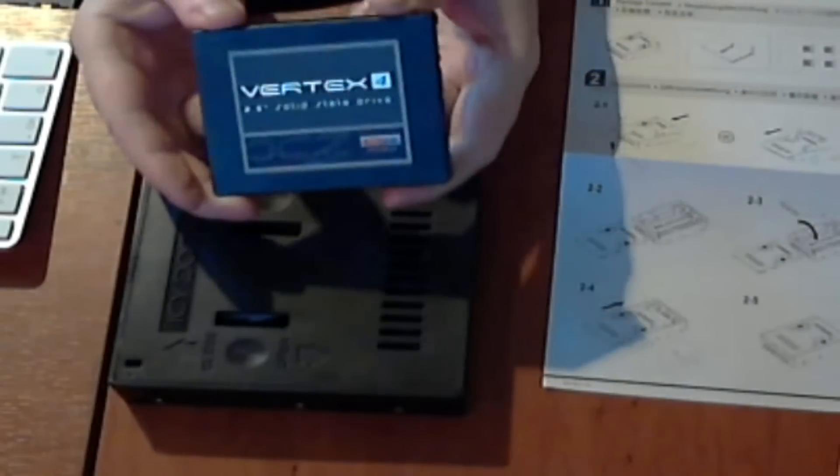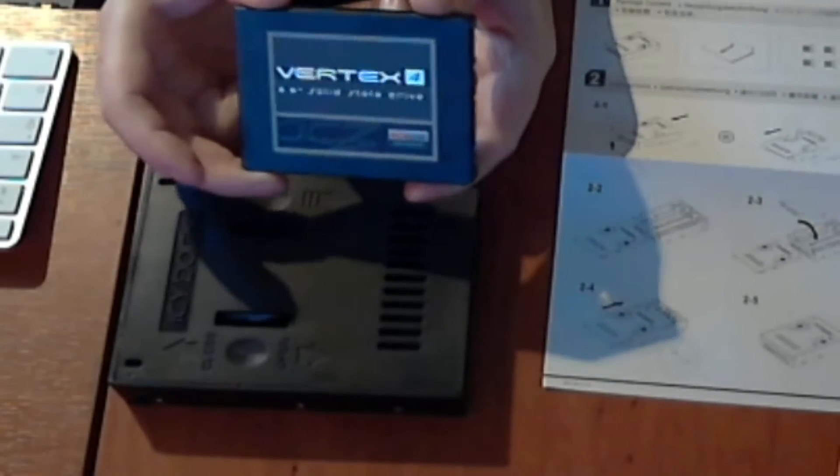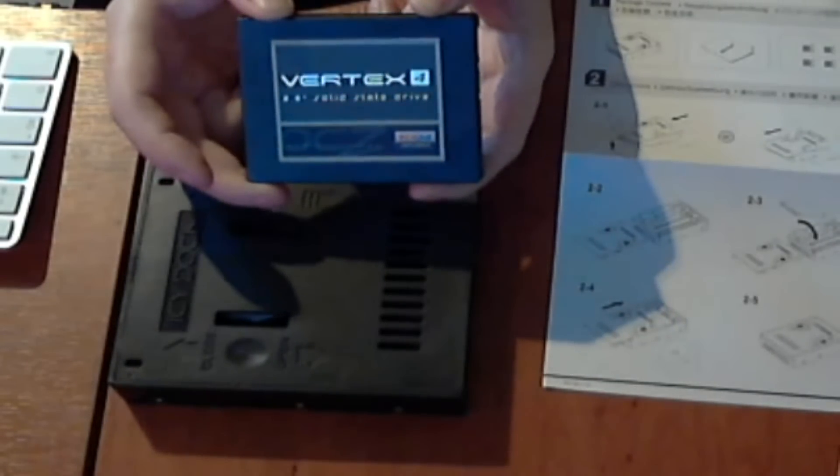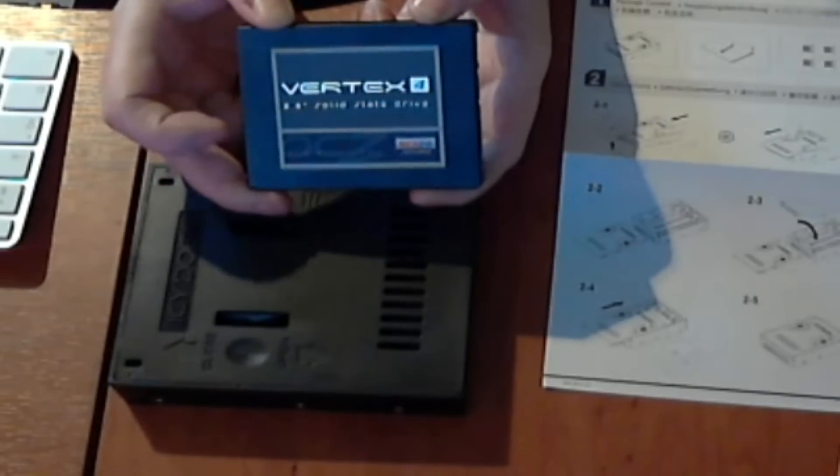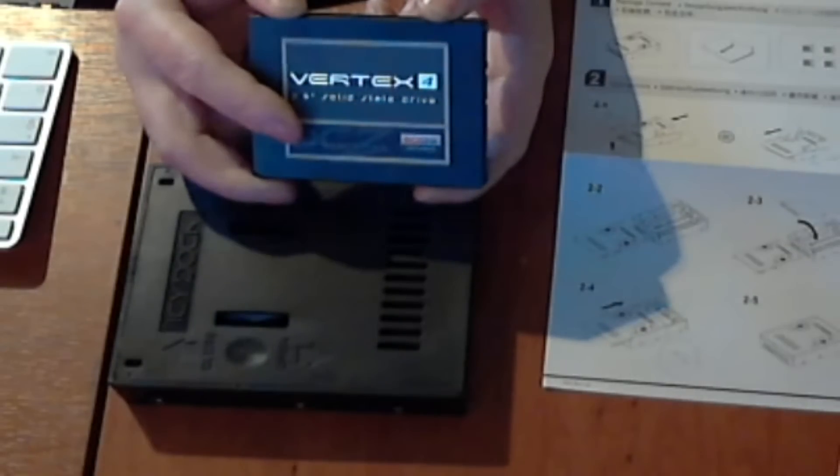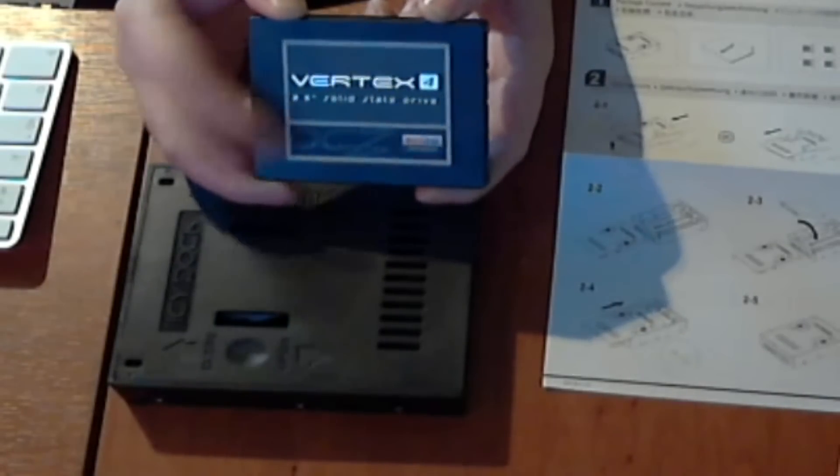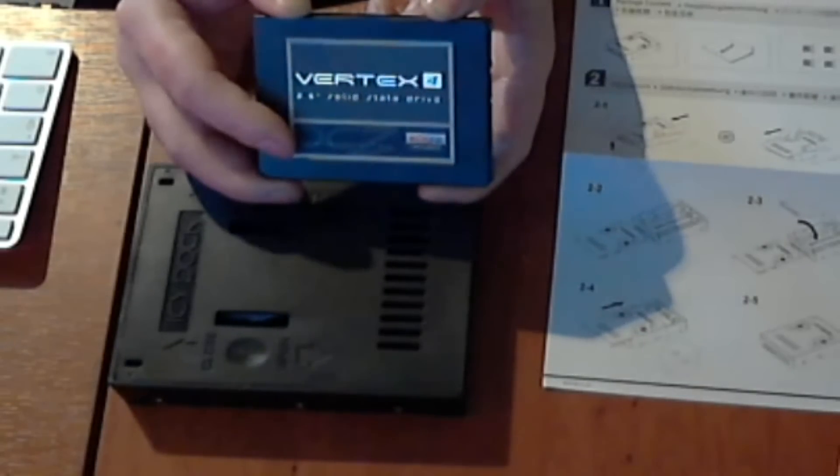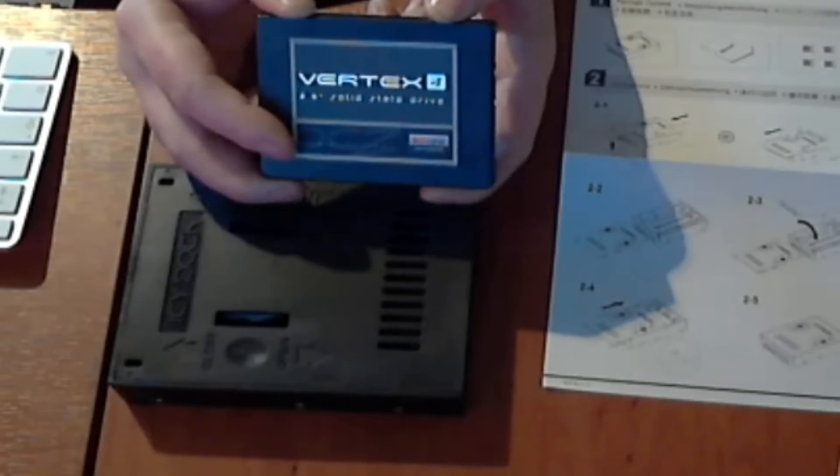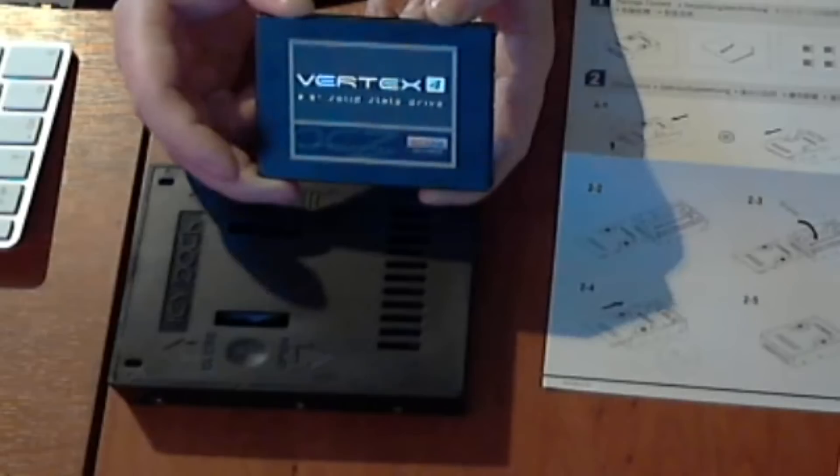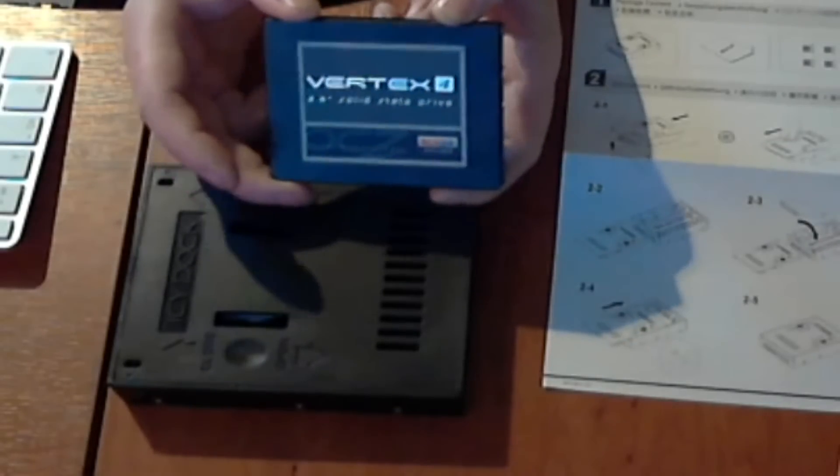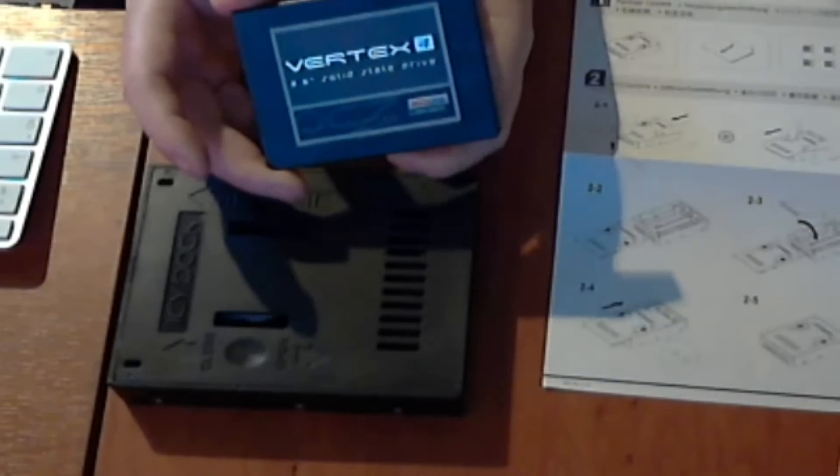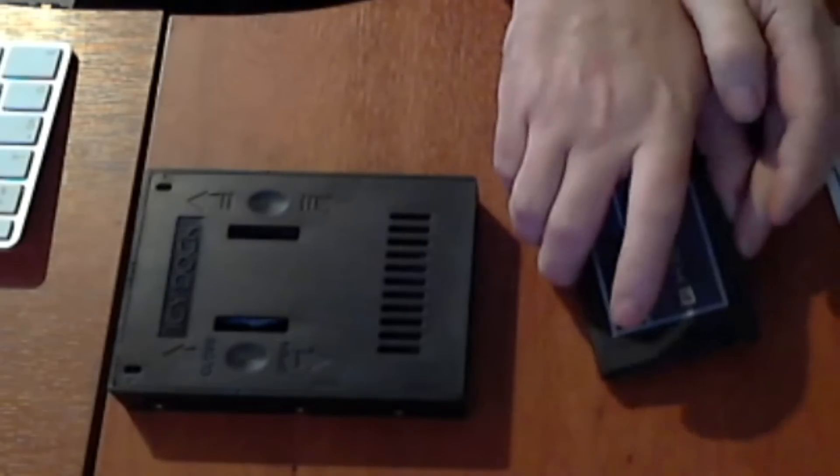Here's the SSD drive, it's the Vertex 4 by OCZ, 128 gigs. I've got one of these in my PC at the moment, very good drive, very fast. It's got my Windows 7 installation on it and I've not had any problems with it at all. It's been a fantastic drive, it loads very fast and it actually shuts down a lot quicker as well than the old standard spin drives. So yeah, this Vertex 4 is going to go inside this case. I'm going to show you how to put it in the case and we'll take it from there.